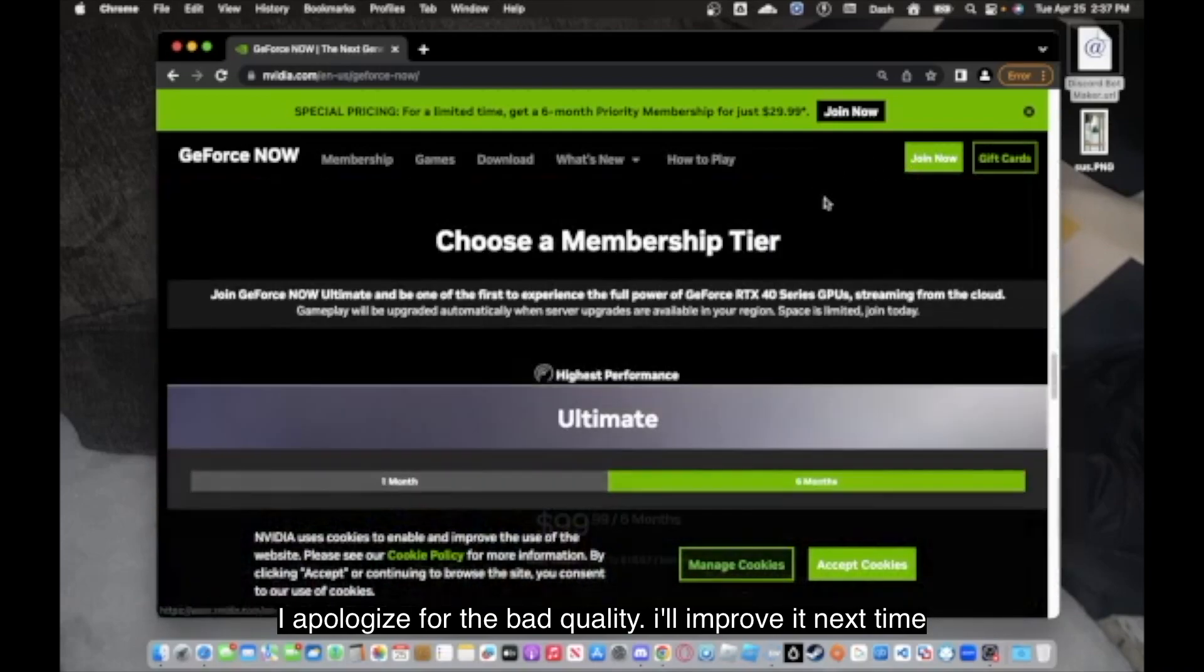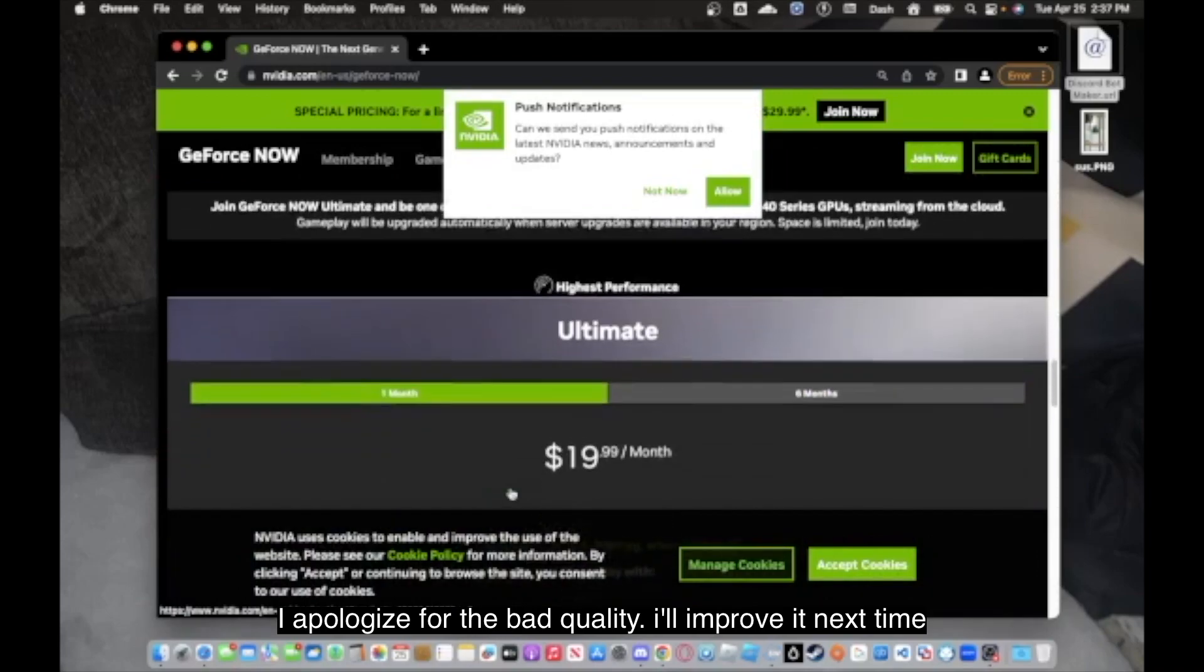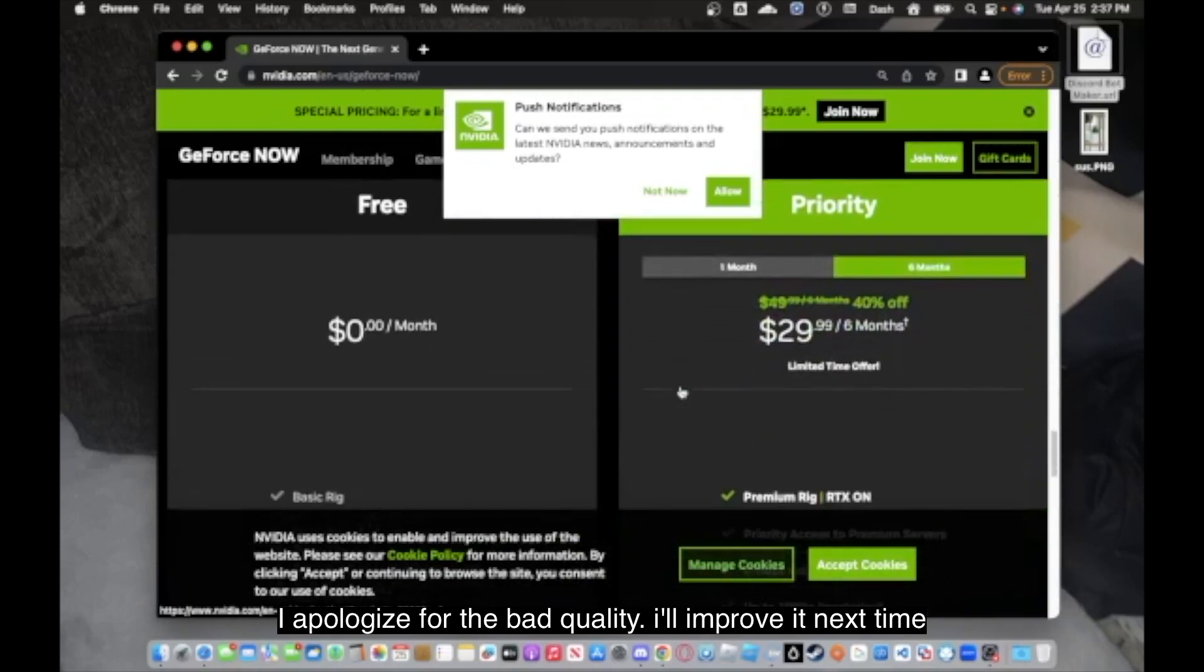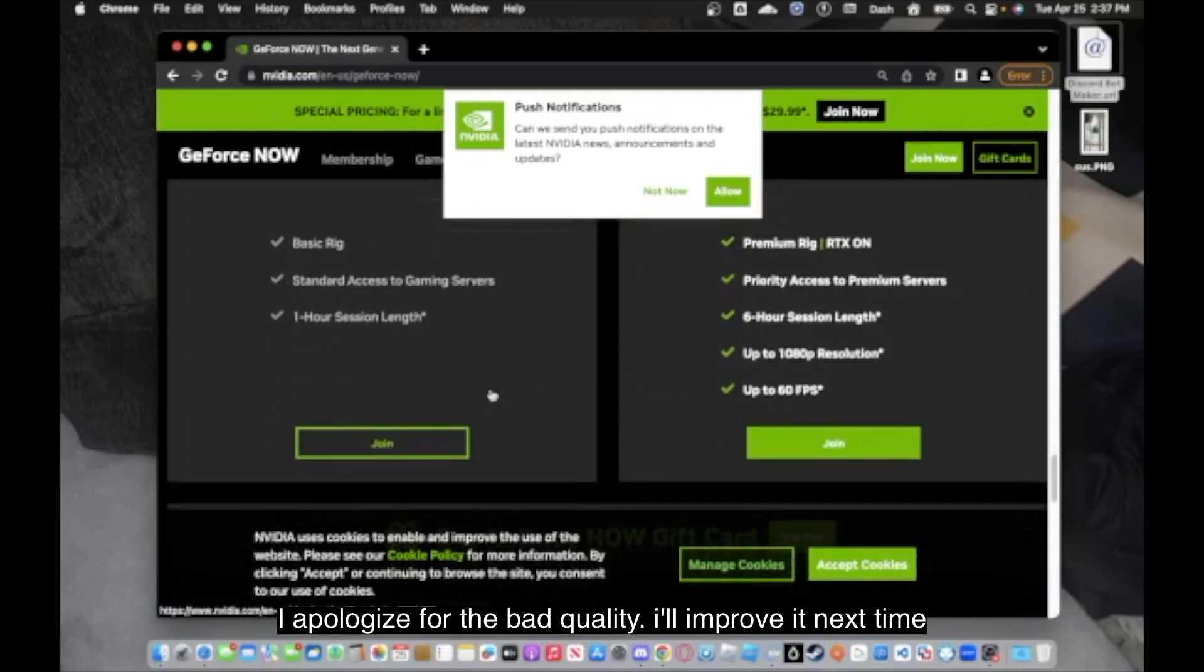You can go ahead and join their plan. They have Ultimate for one month for $19, which is $20 after taxes and fees. Or you can get their six-month plan for $99, which again is going to be $100 or more because of taxes and fees.